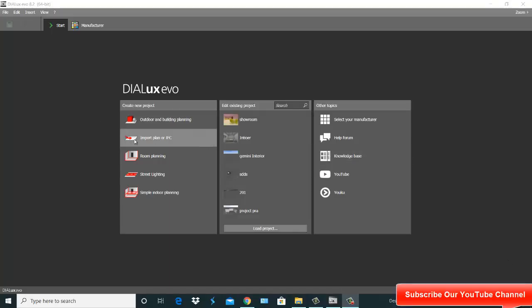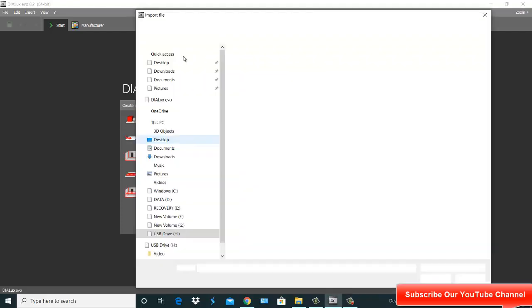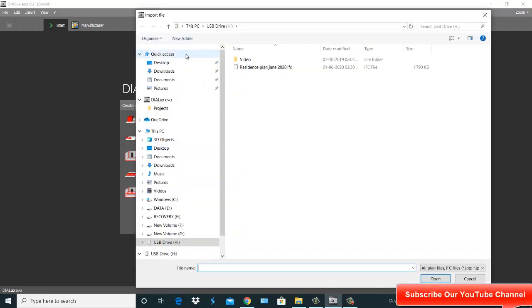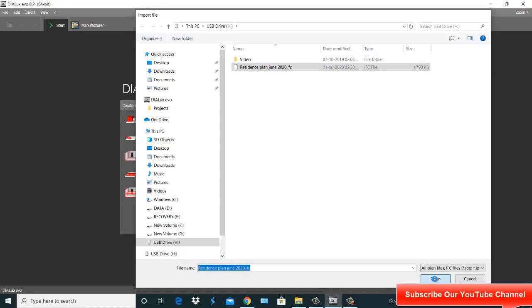I go here to Import Plan of IFC. Click this one — this is on my pen drive. I select this file and open it.